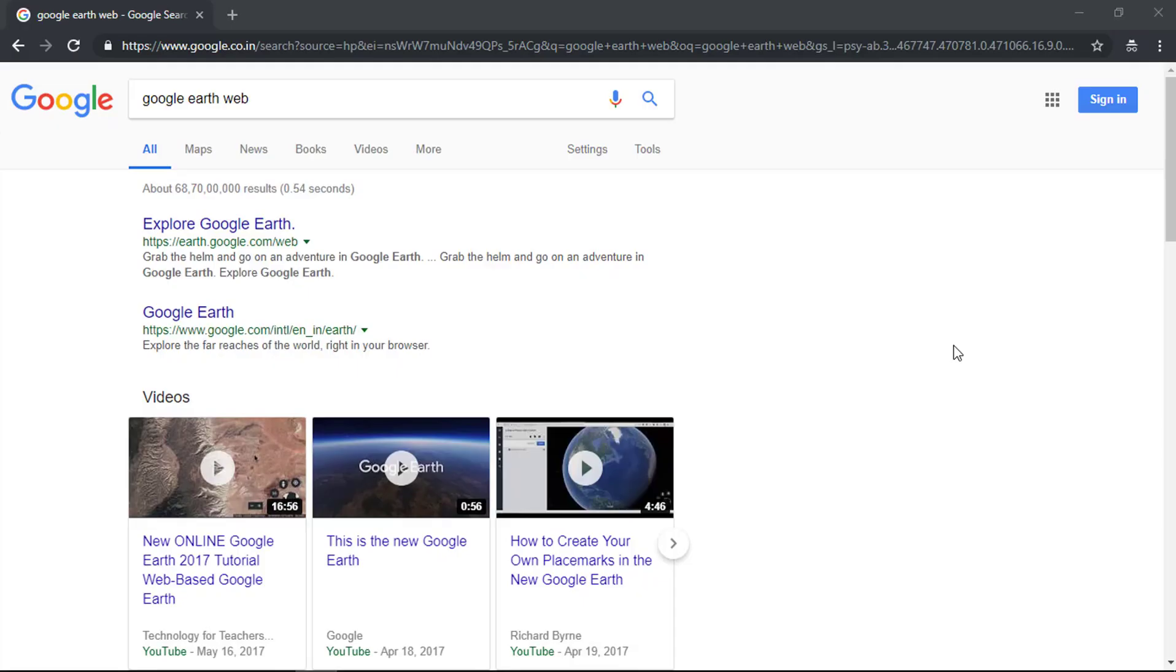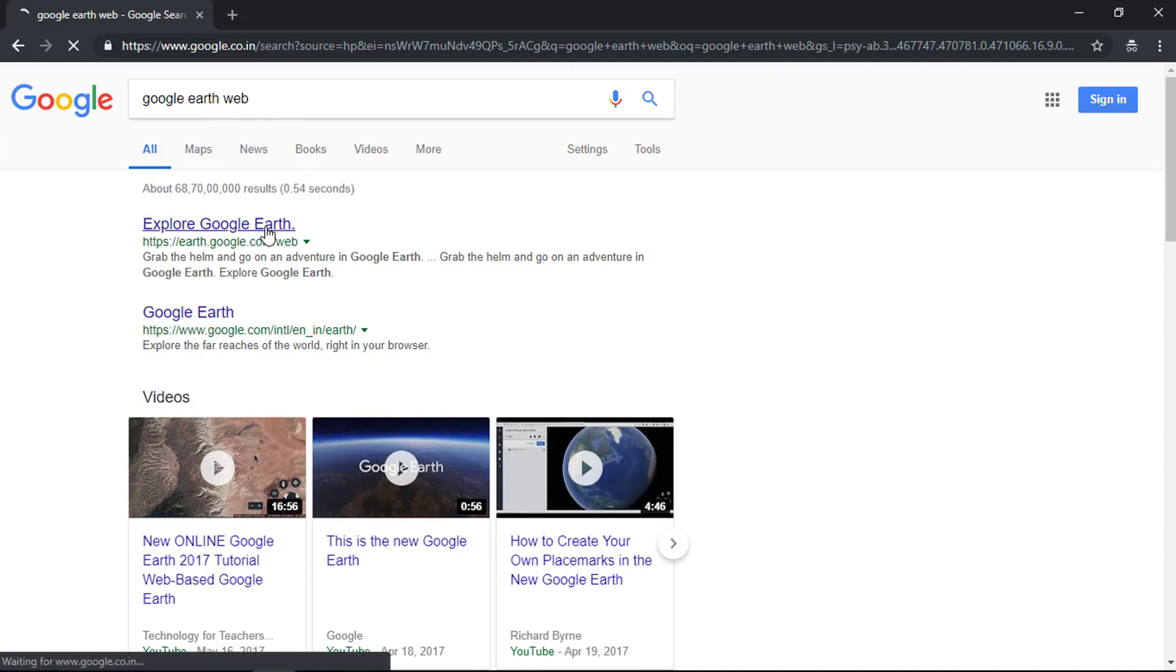Type Google Earth web in your browser and search. Click on the below link to open Google Earth web on your browser. Link is also provided in video description. Now Google Earth web will load in your browser. You can use Google Earth without installing on your computer.